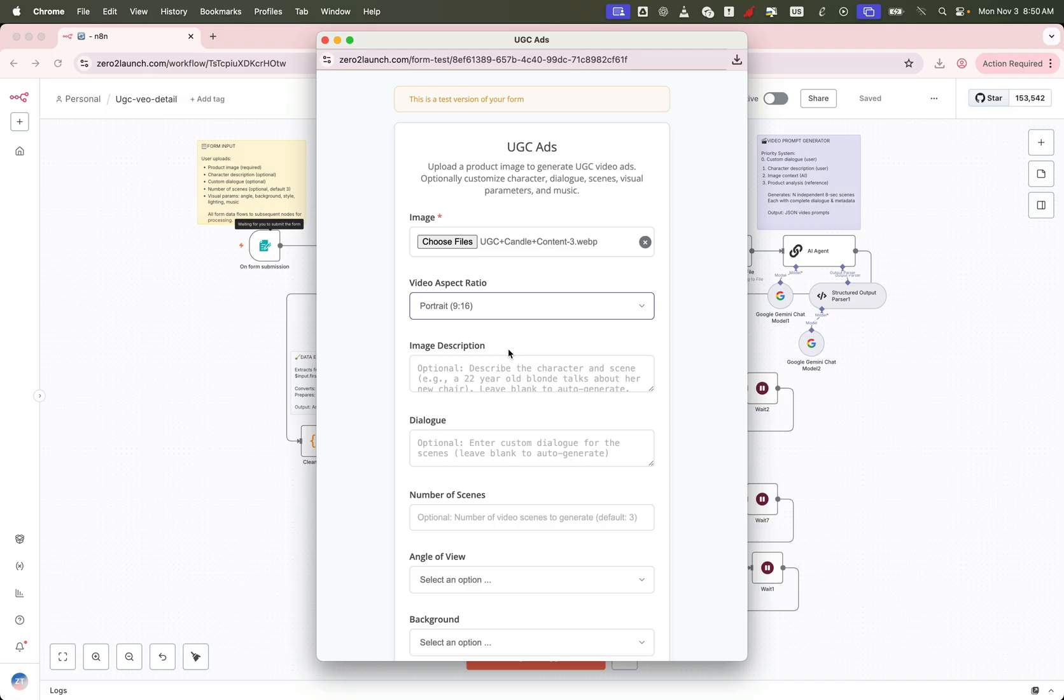What we call human-in-the-loop automation. You get the best of both worlds, hands-off speed with high-quality, brand-specific results.